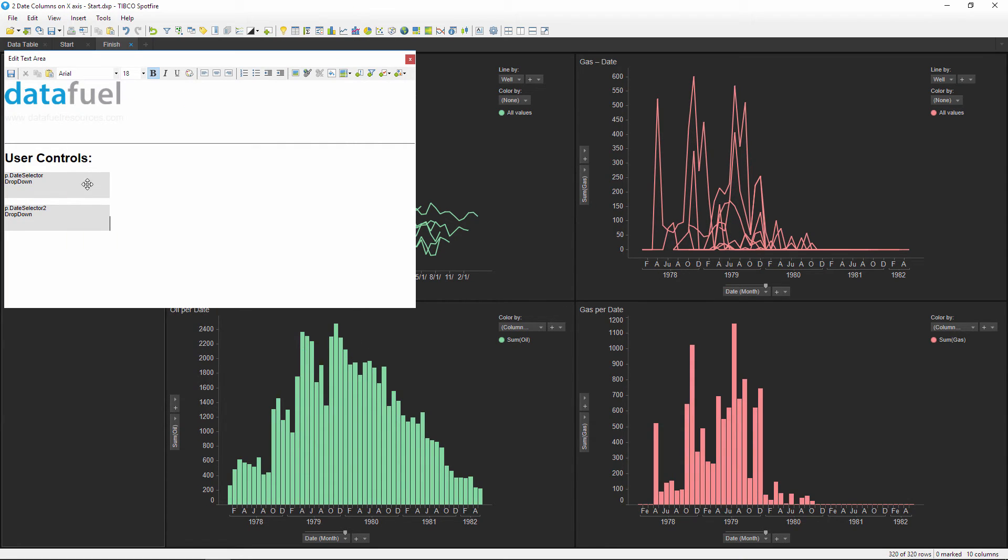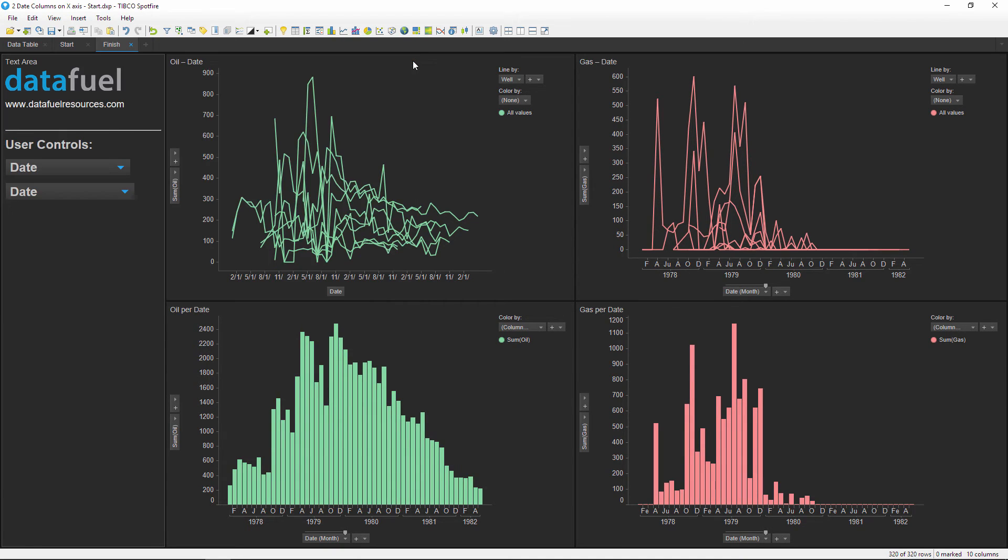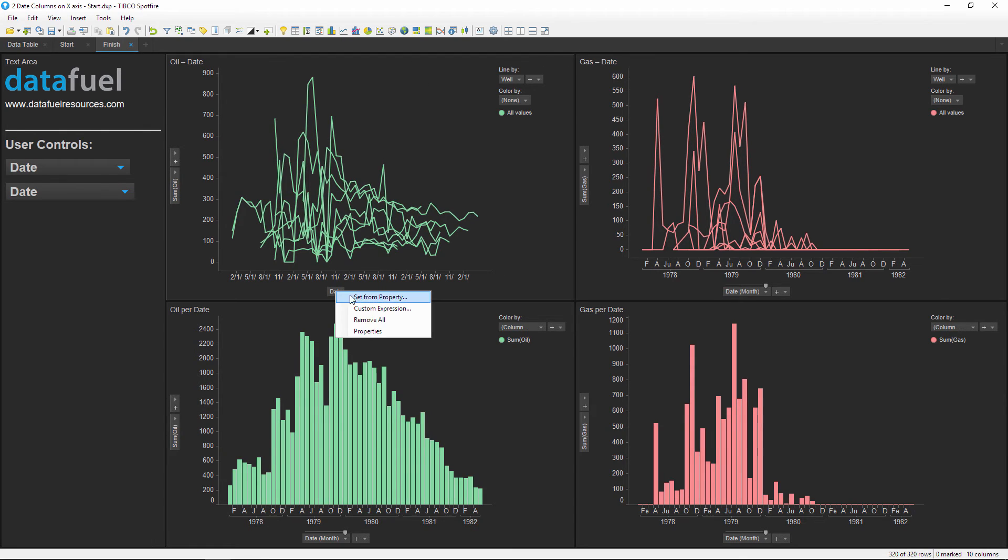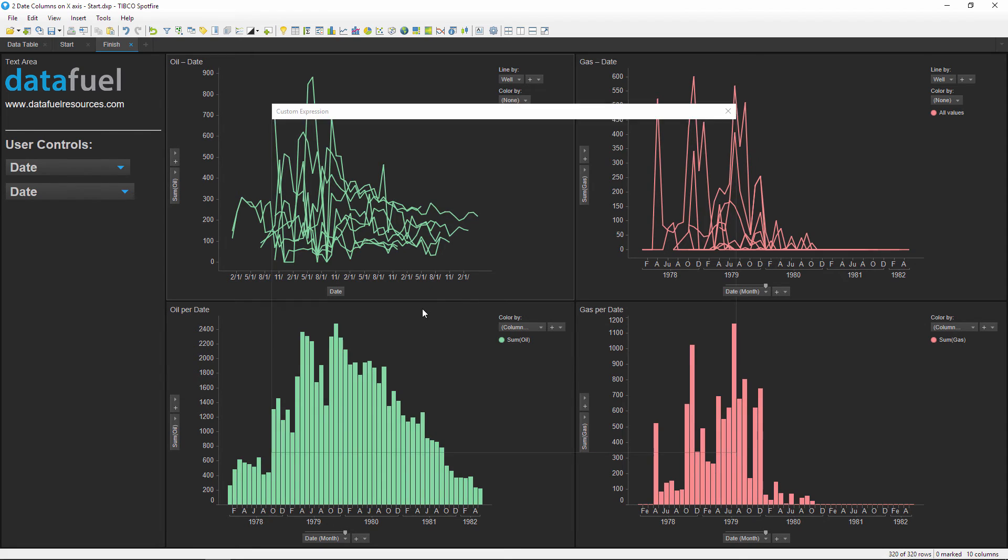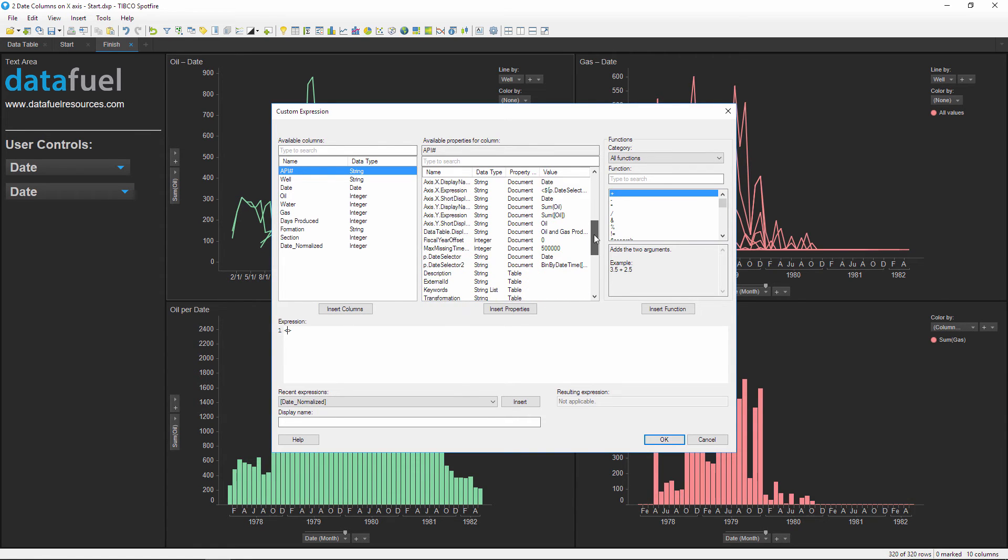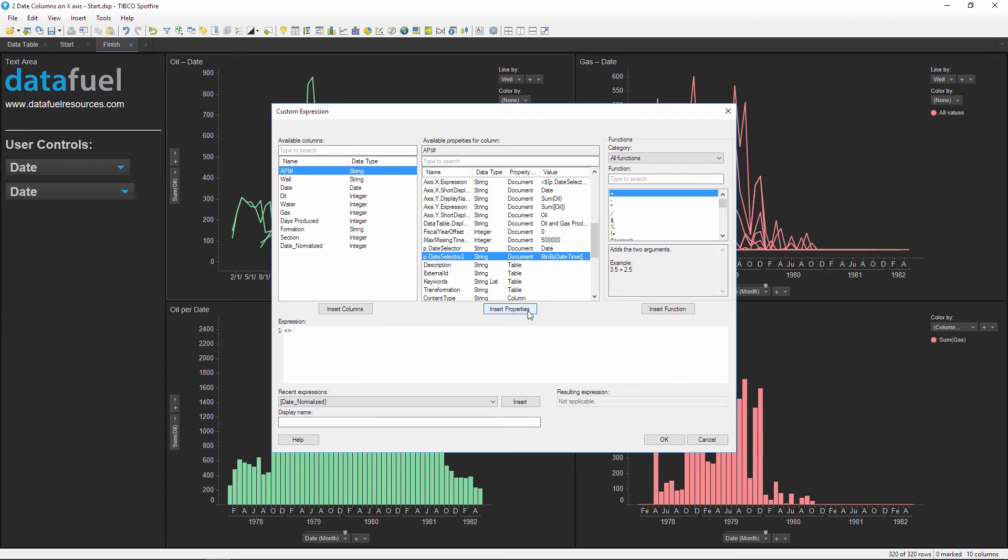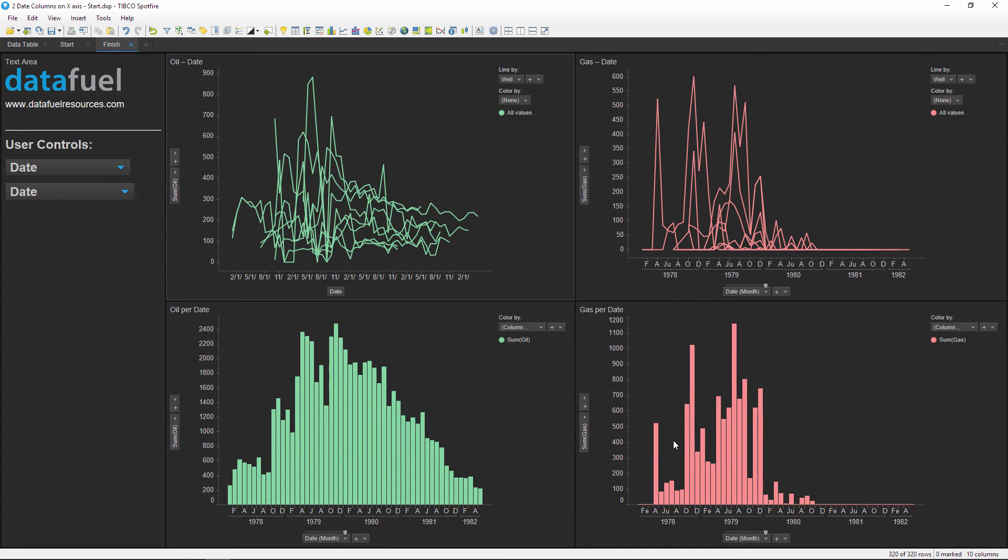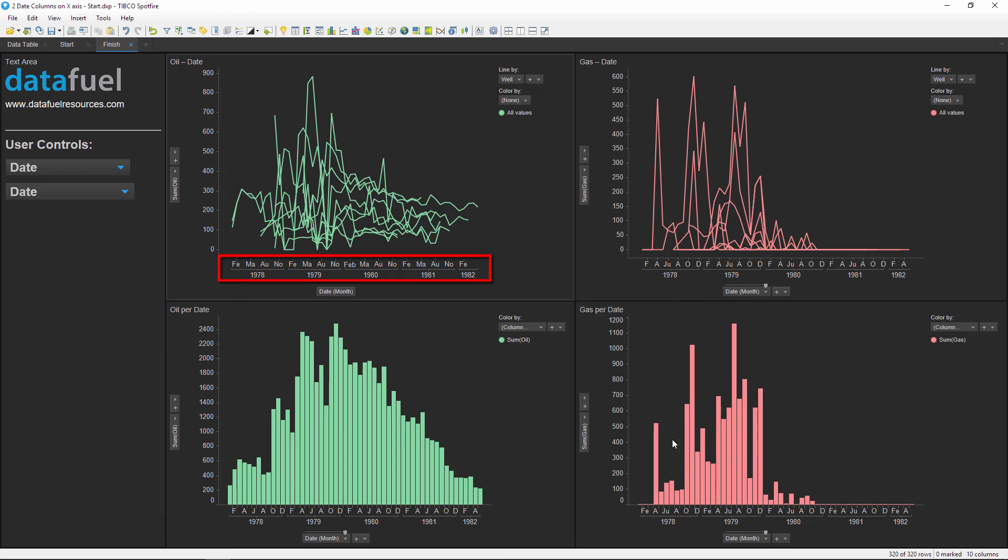Click OK to close out of the property controls and then save and close the text area. Now we can go back to that first chart and edit the expression by right clicking on the x-axis, edit the custom expression, and insert the new property control. Notice how this time we have that year-month organization for our date column, just like the other visualizations.